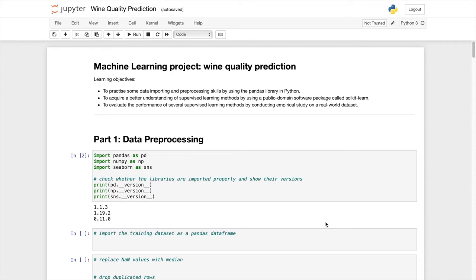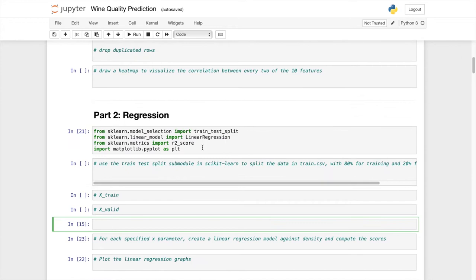I will go through the different key things that you will do when you are training your models in machine learning. For example, I will go through data preprocessing, linear regression, and classifications.